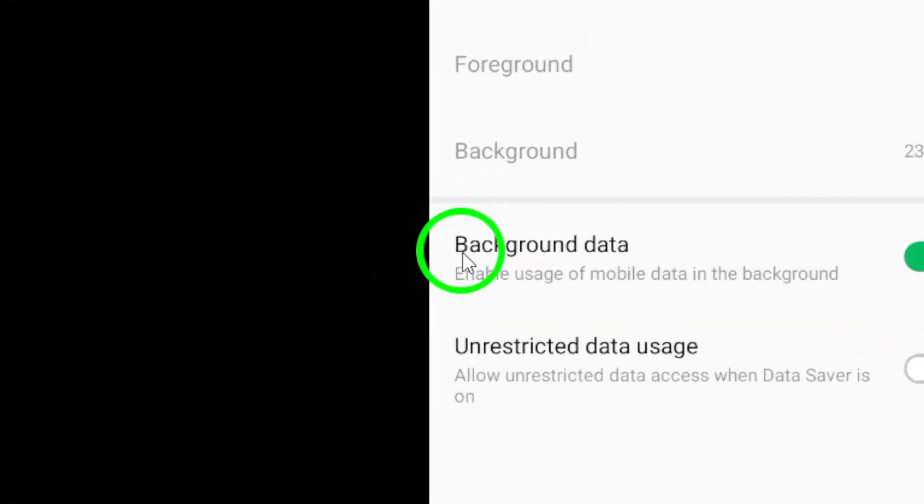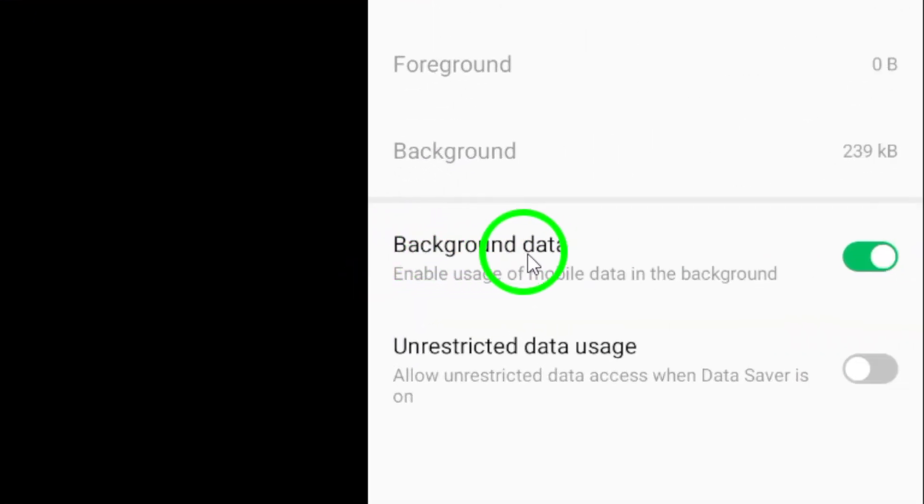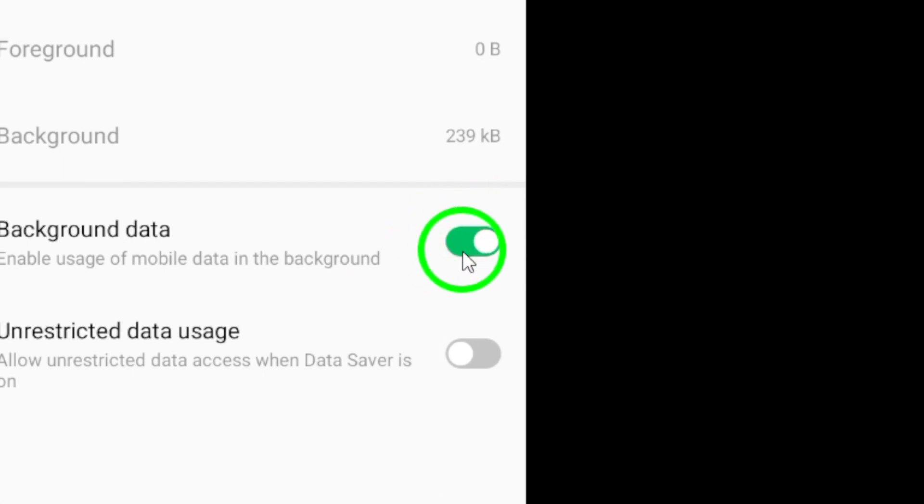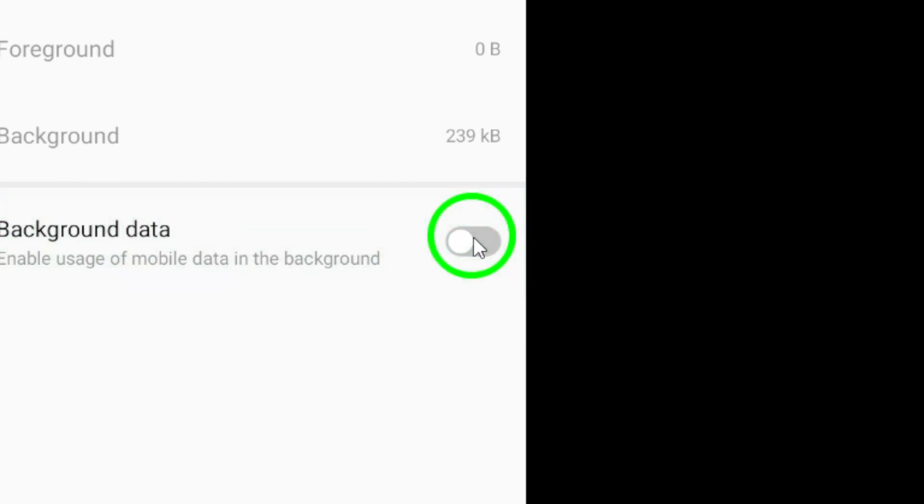Now, let's address the auto-refreshing issue. Look for the setting for Background Data Usage and toggle it off and then back on.